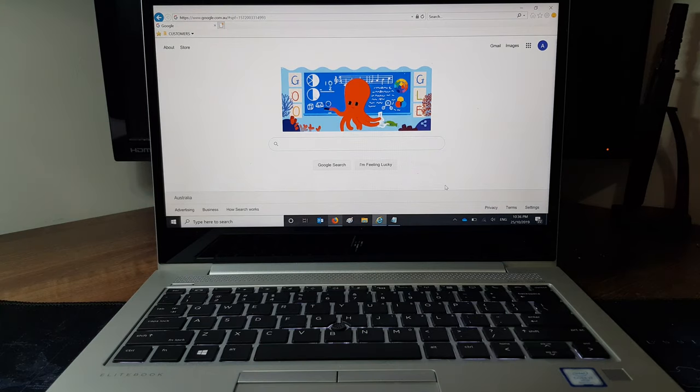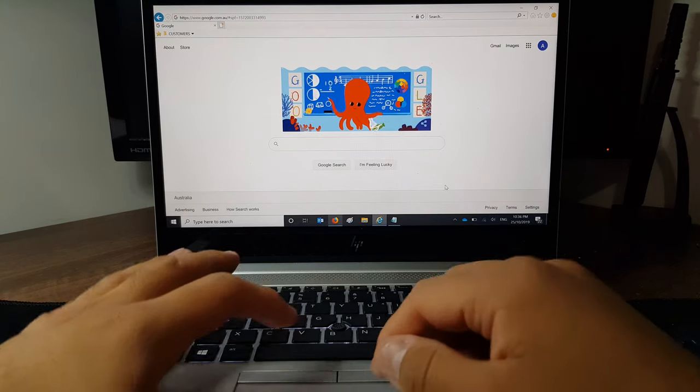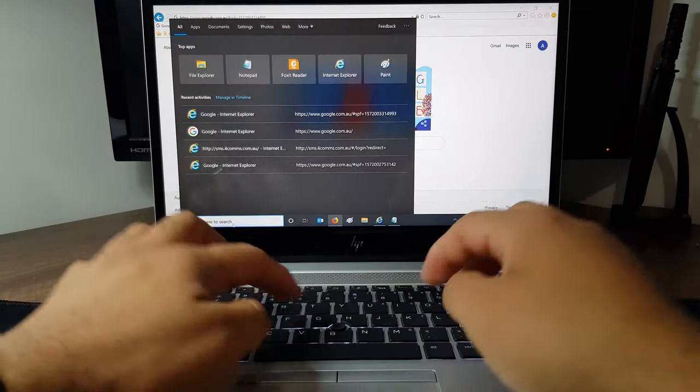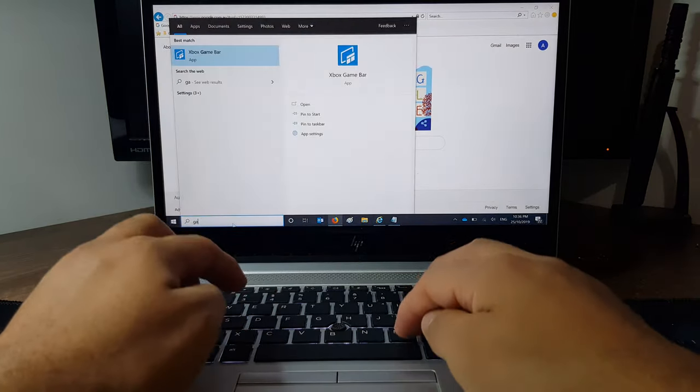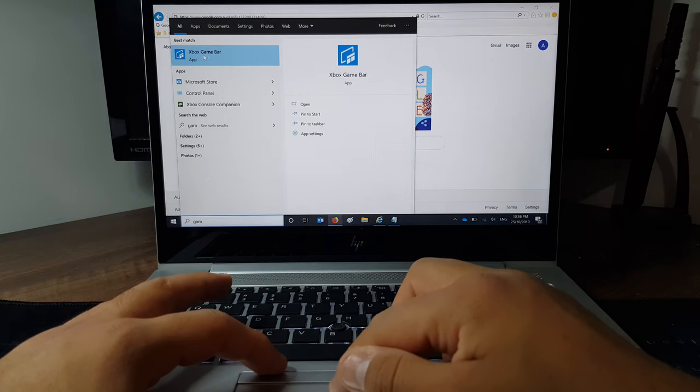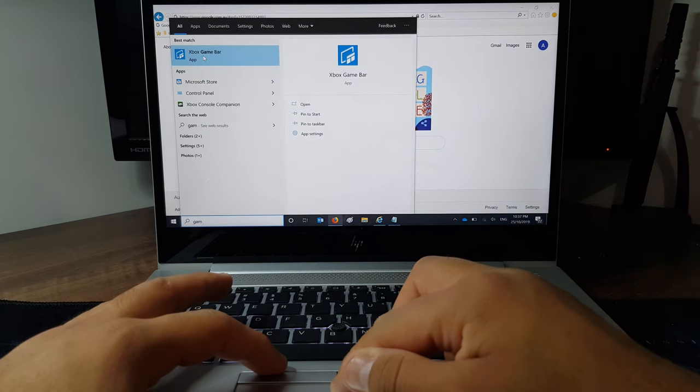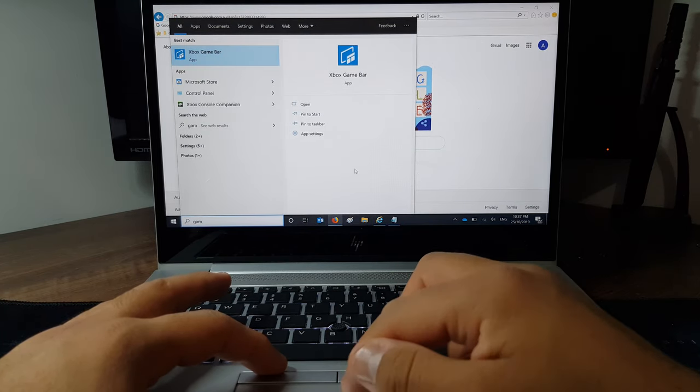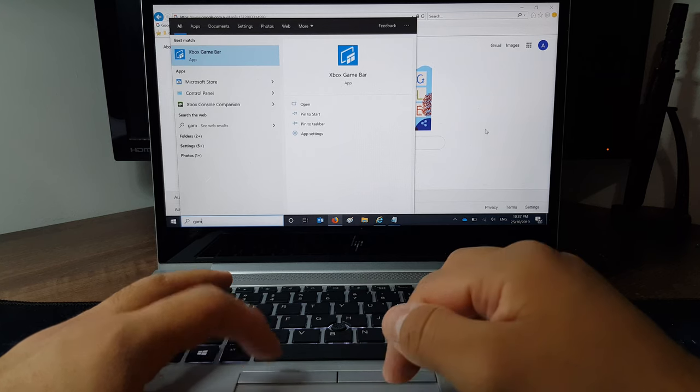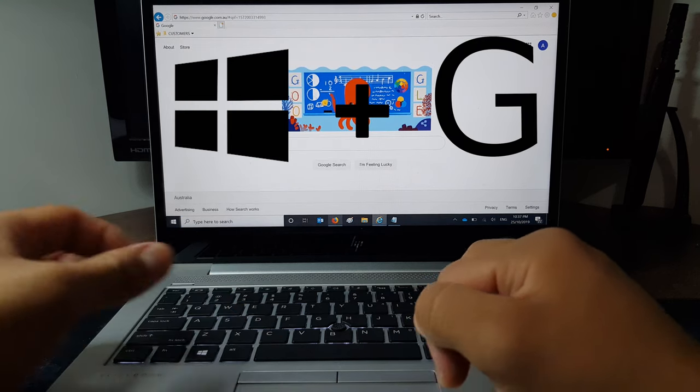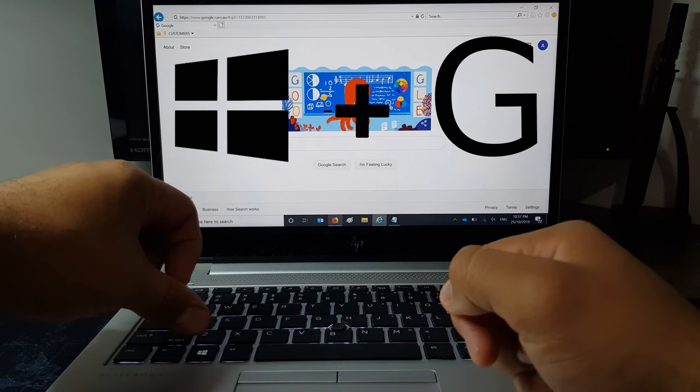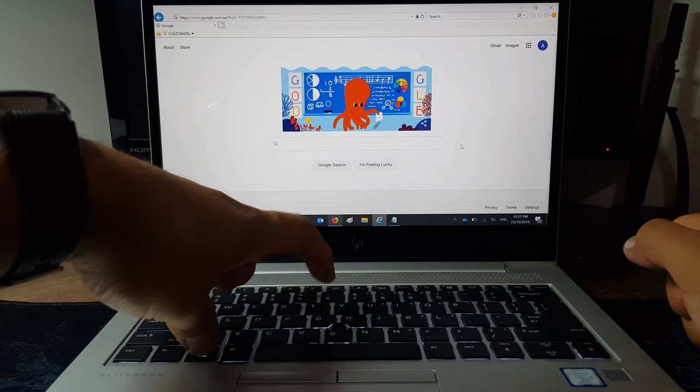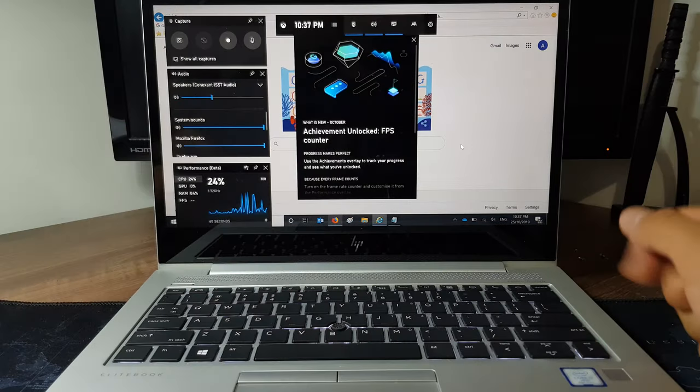First thing you need to know, the feature's already installed on your Windows PC and it's ready to use. One way to open the recording bar, also known as the Xbox Game Bar, is to open up the Start menu and search Game Bar. The second way is to hit the Windows key and the letter G key at the same time.